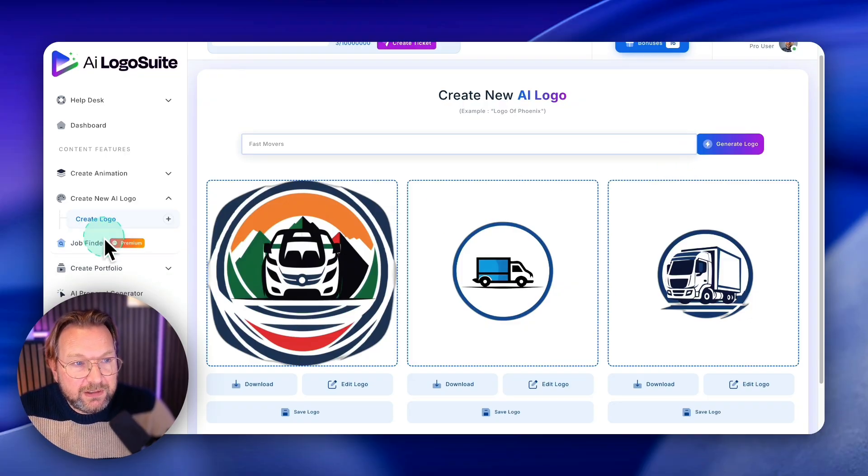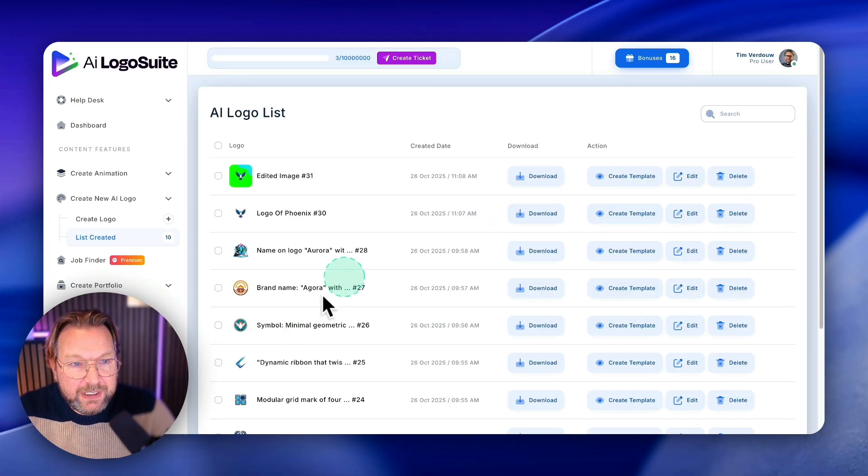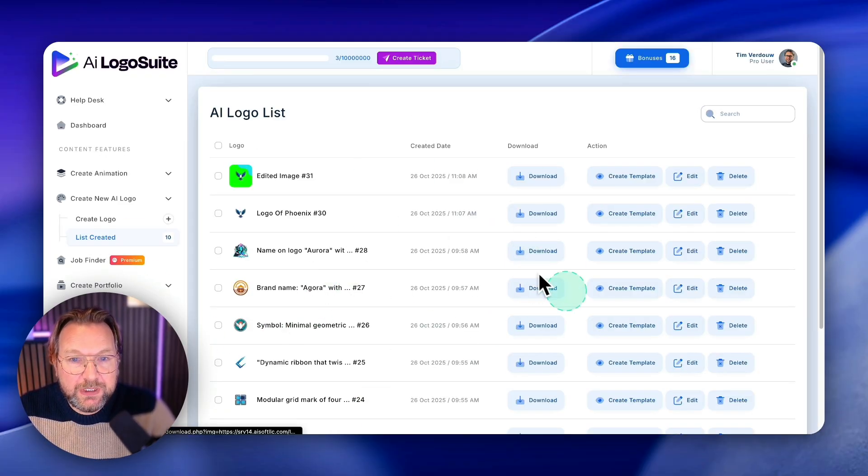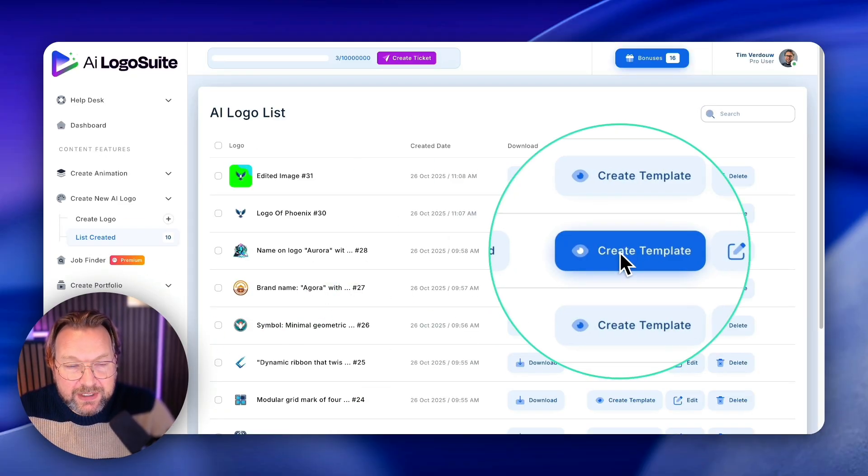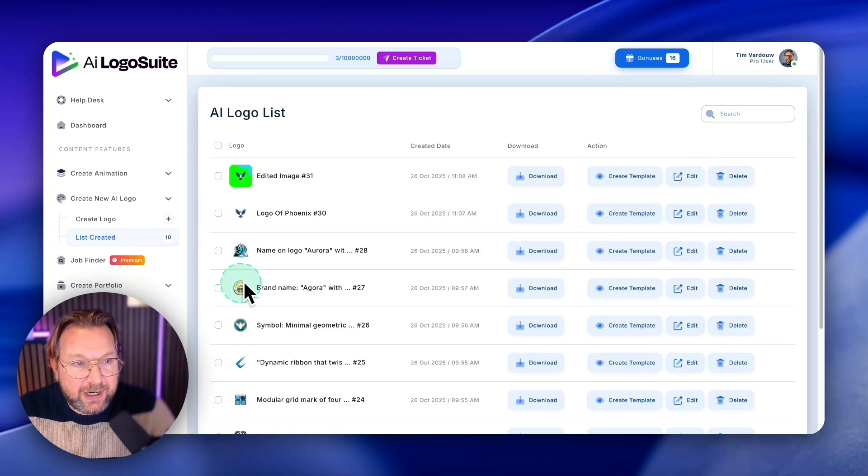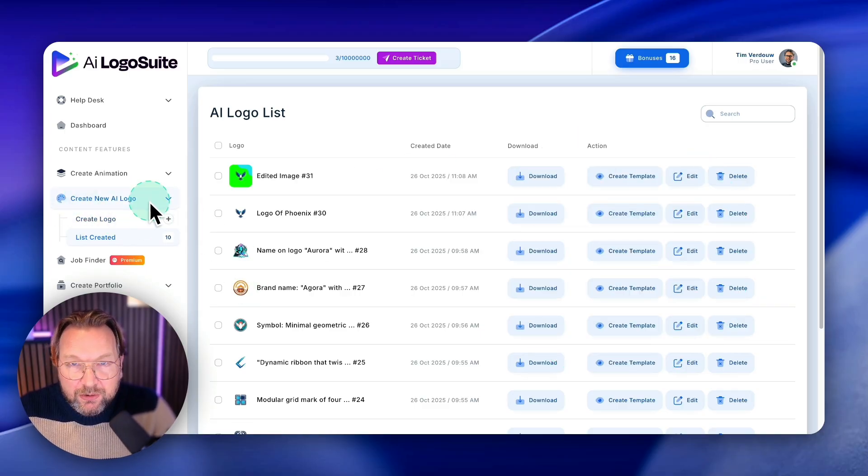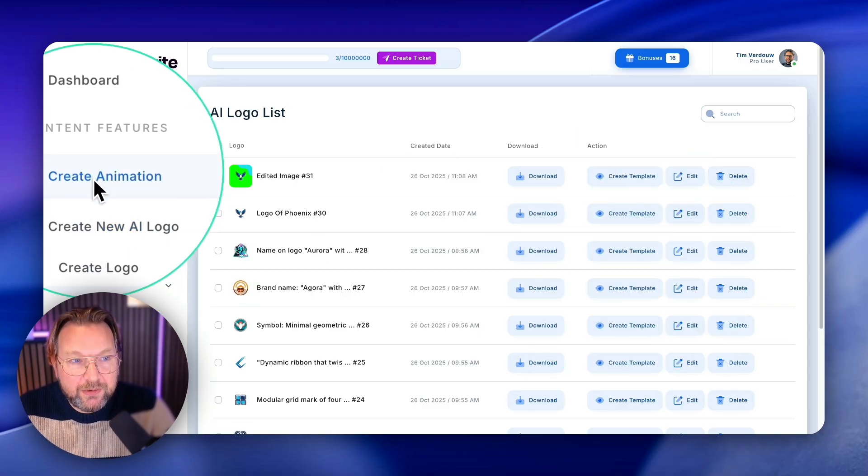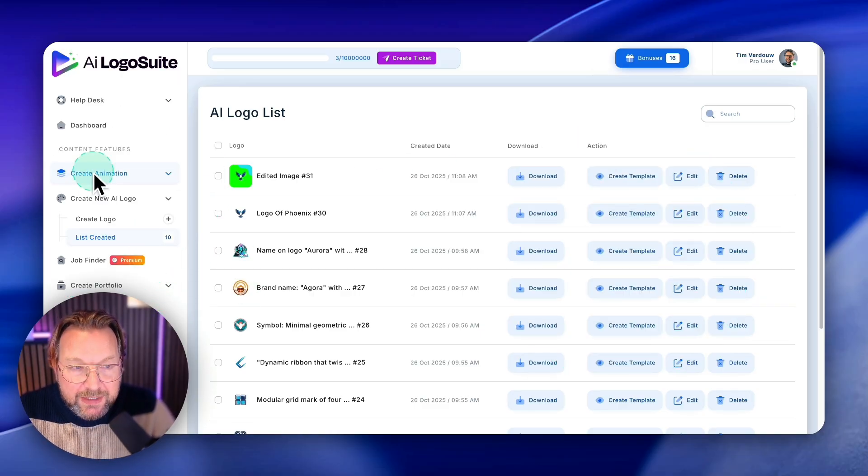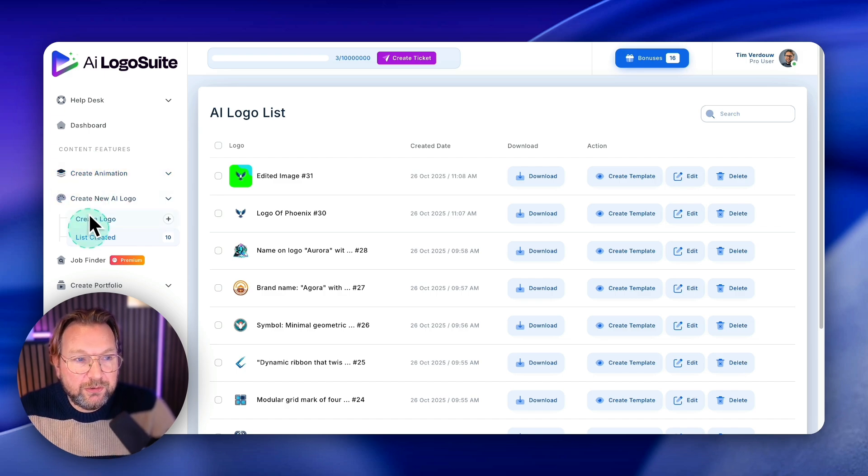So you can see all of your logos created in here. You can download them from here, you can create a template, etc. So that's inside of the logo creation part. So you can create logos, you can create animation from those logos.